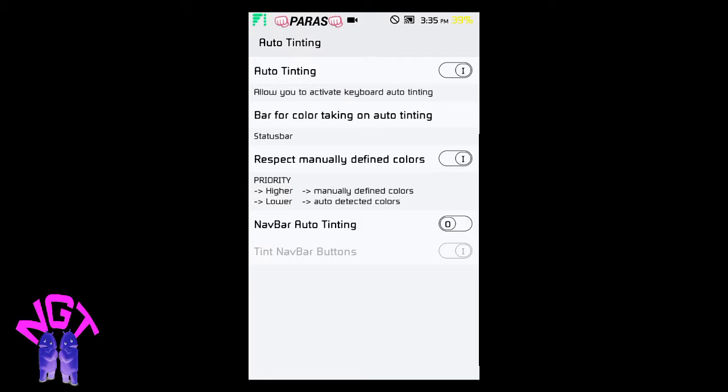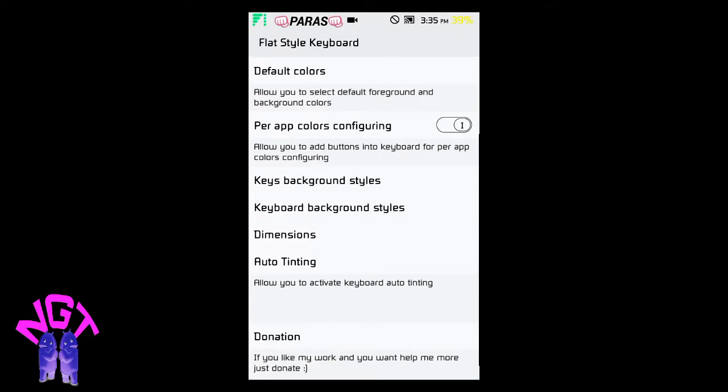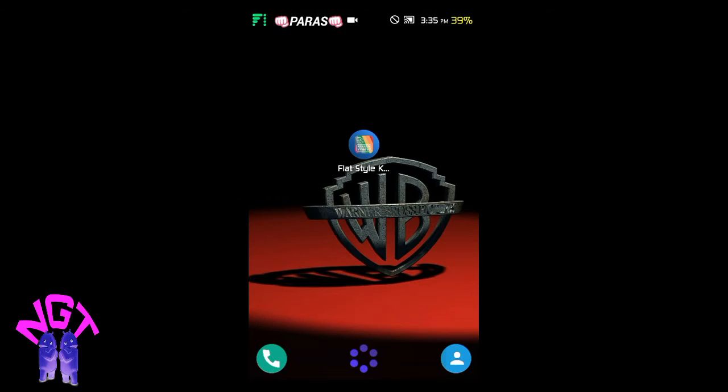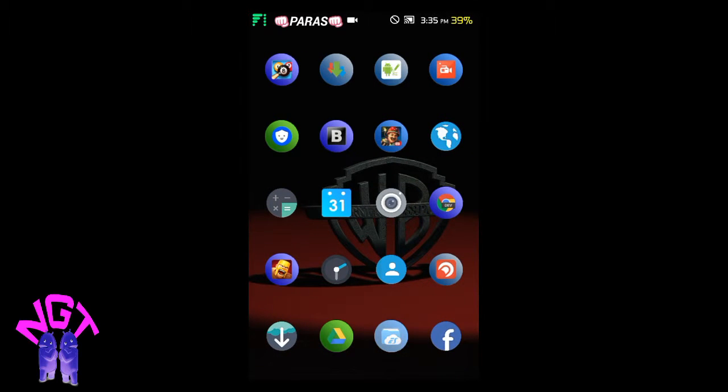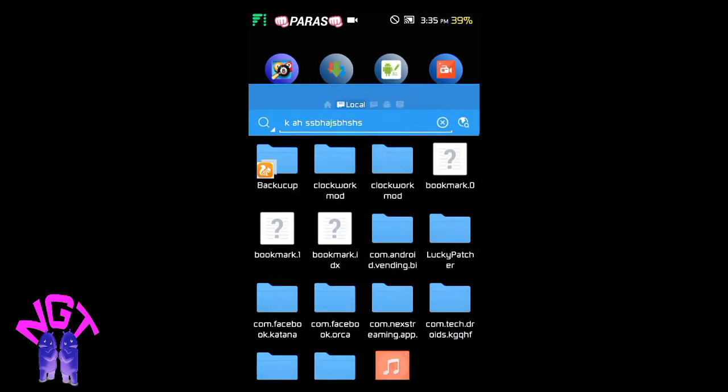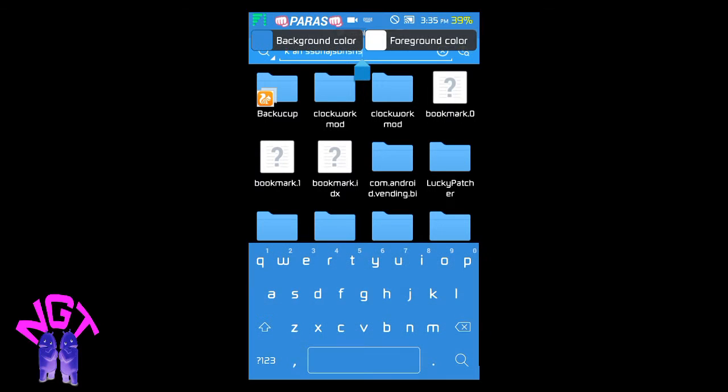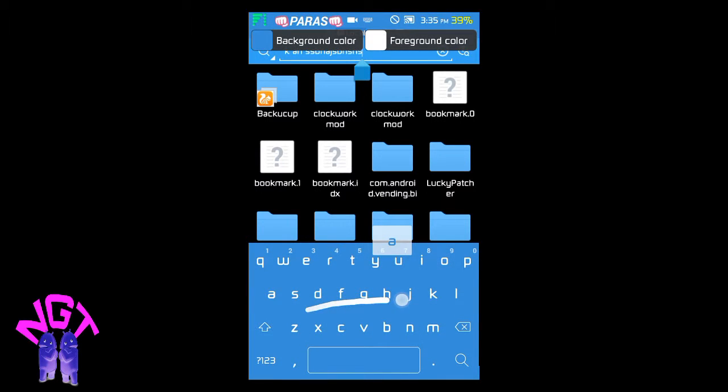Let's check on ES File Explorer. As you see, my status bar is sky blue color, so my keyboard should be sky blue color. Yes, it got a sky blue color.